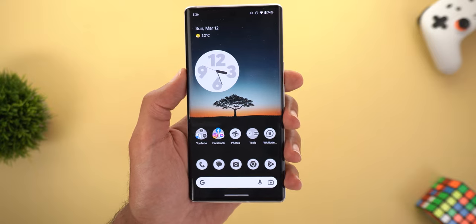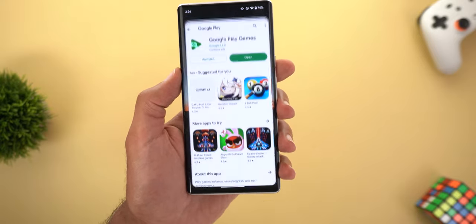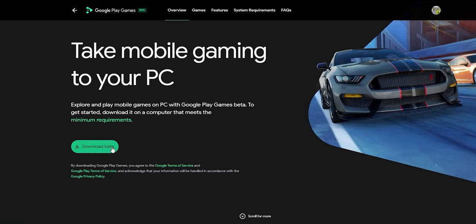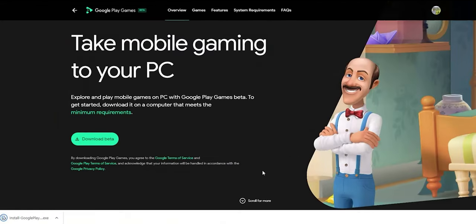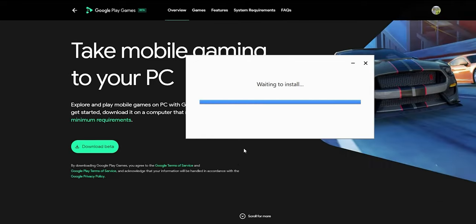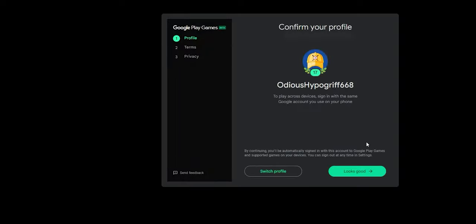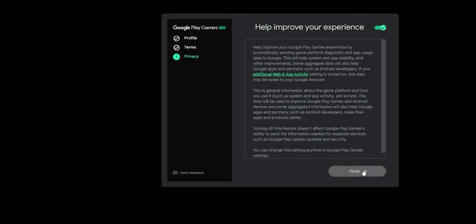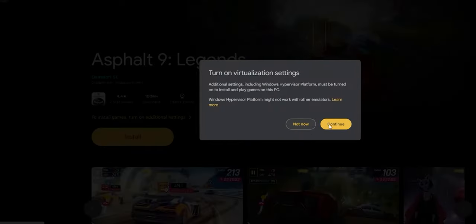Once I downloaded Google Play Games Beta on my PC, it gave me access to all the games on the Google Play Store to enjoy on a bigger screen. For installation: first click the link from the invitation or in Google Chrome, then download and install the EXE file, follow the on-screen instructions, sign in with your Google account, choose your gaming profile, and agree to the terms and conditions.